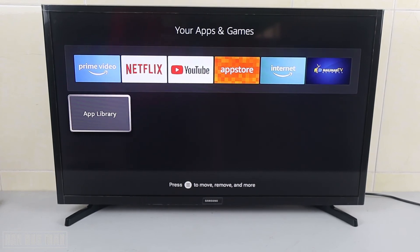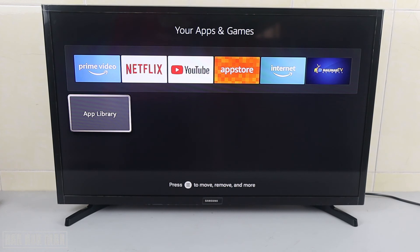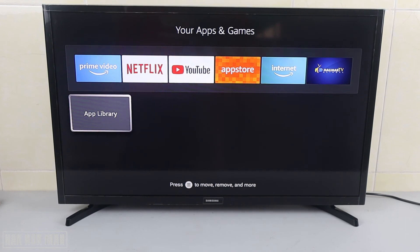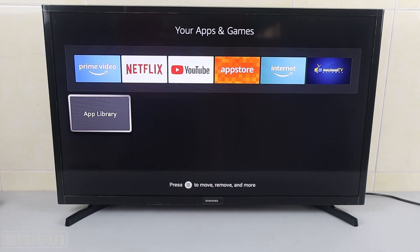That's all for today's video on how you can uninstall any app on your Amazon Fire TV Stick. Thank you everyone for your time watching this short video, and I hope to see you again in the next video. Bye bye and have a nice day!